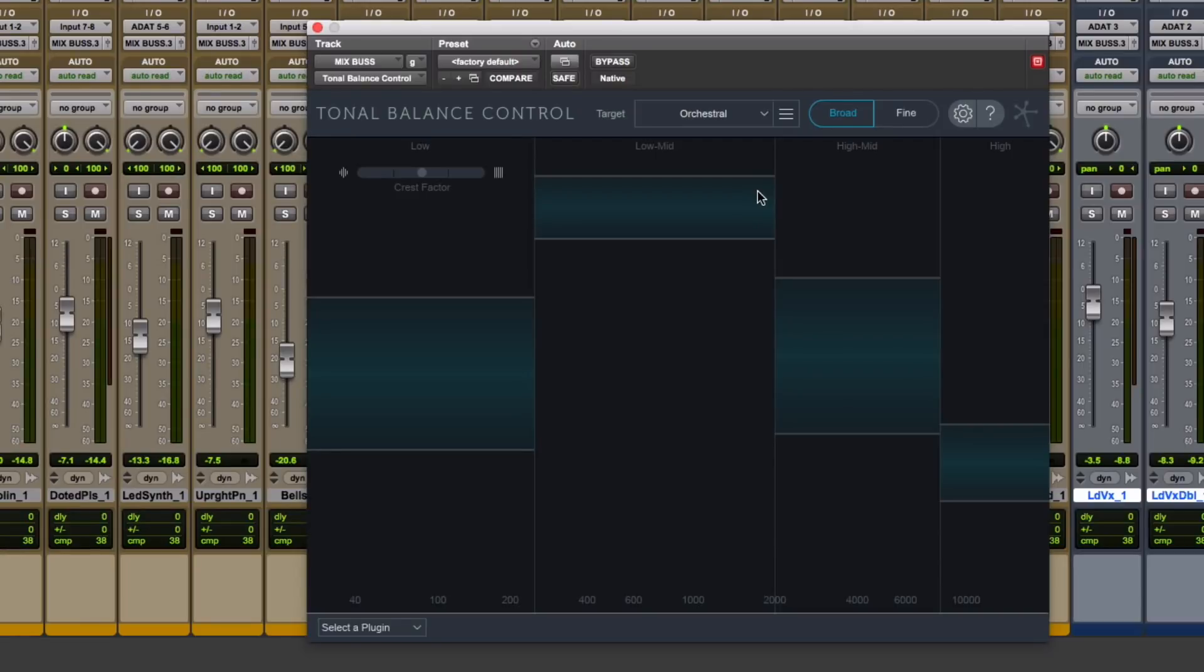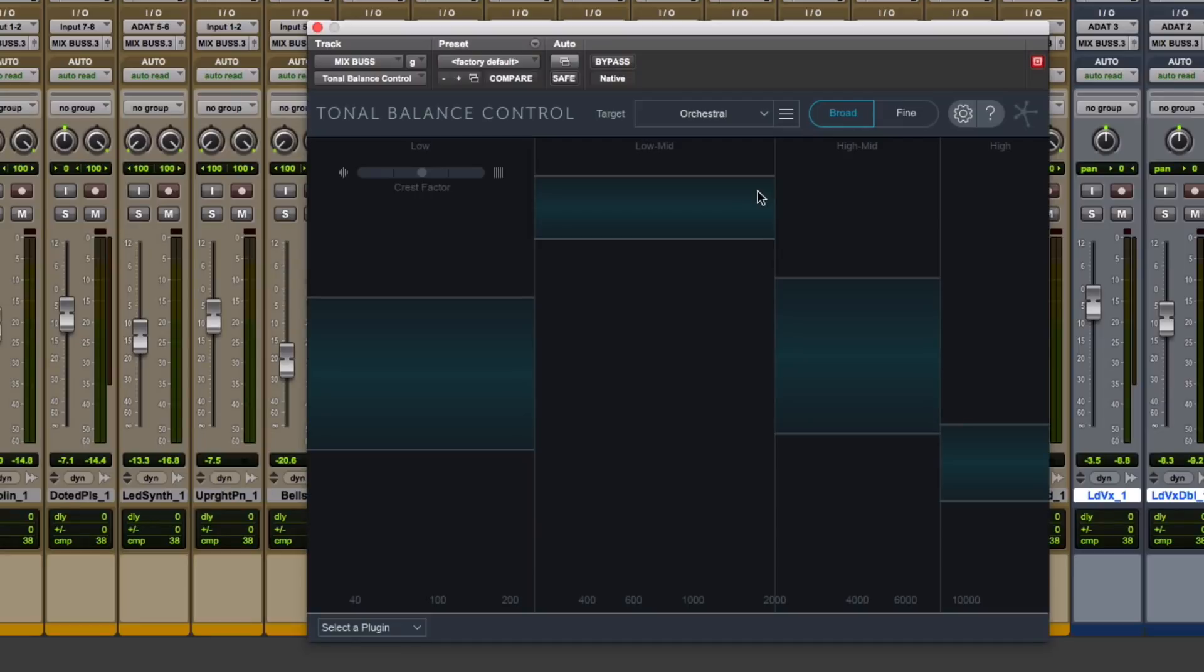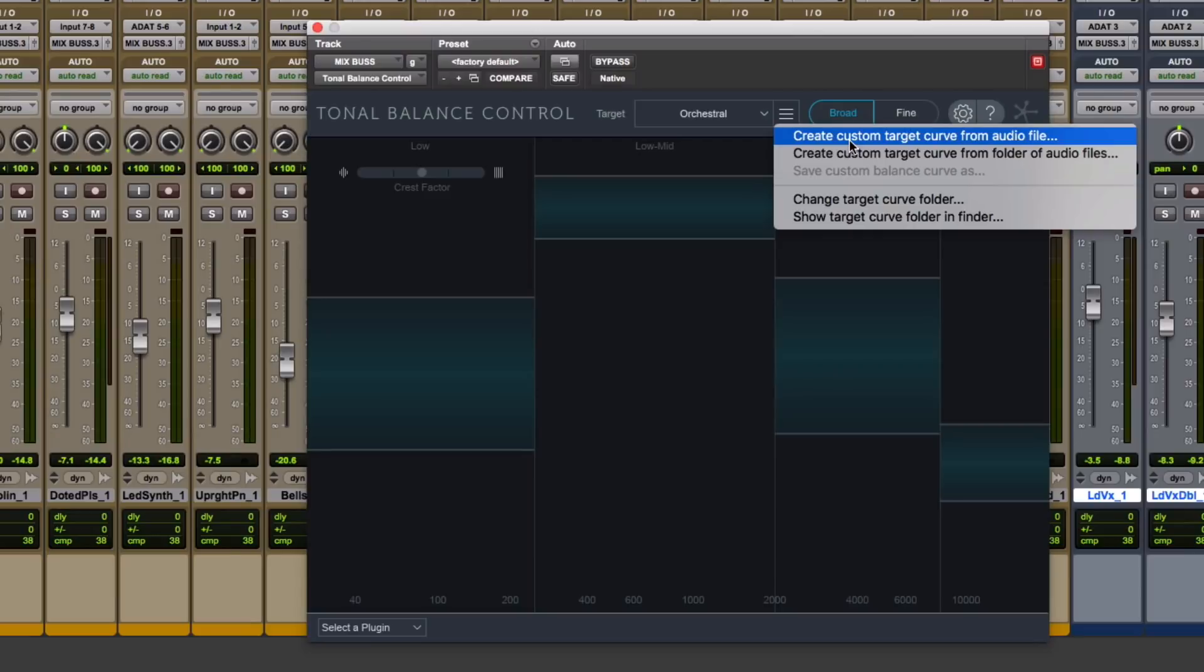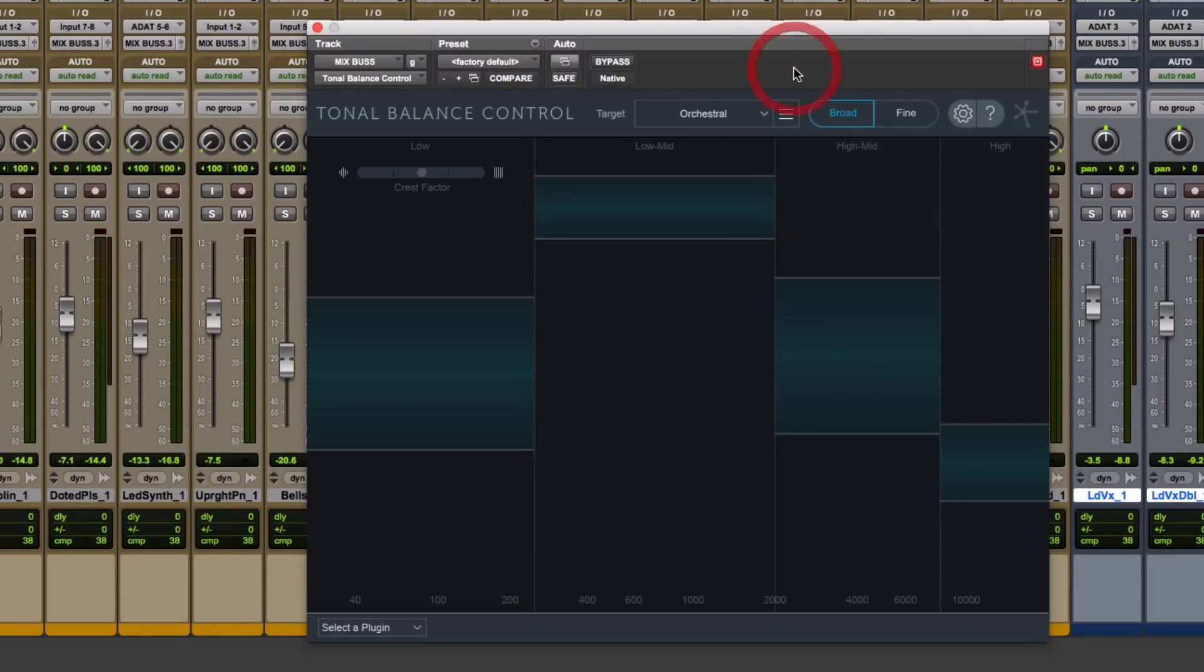Now lest you think you're stuck with just three targets, even though I think you can get by with those three targets, you can create your own custom target, get this, based off of reference tracks that you like. So you can literally create a custom target from an audio file or a folder of audio files, i.e. an entire album or collection of songs.